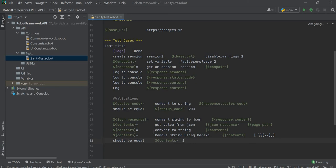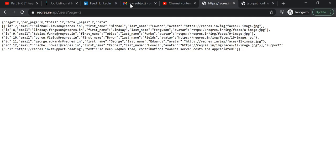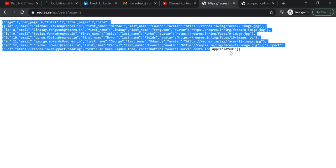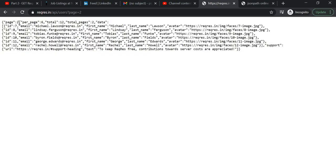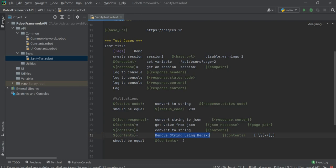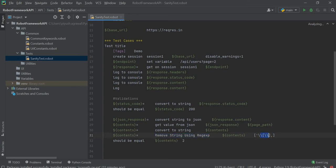Then we will validate the response body. We can see the response here, and we will validate it using PyCharm. We will check if the value of page is 2 in the response. For that, we convert response.content into a string and store it in a variable, then get the response value using JSON path. We calculate the response of one of the fields, convert it to a string, and use Remove String Using Regexp to remove square brackets, then check for equality.